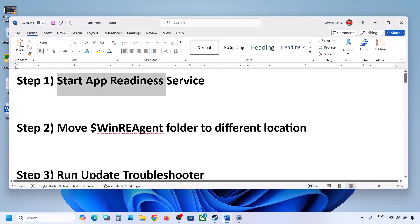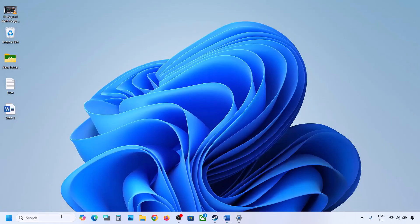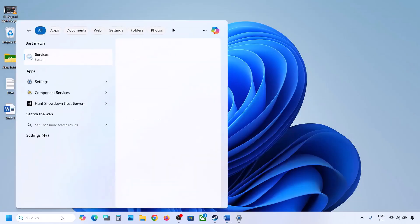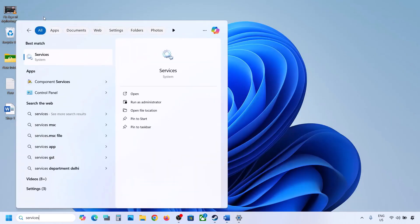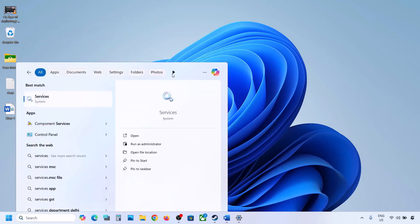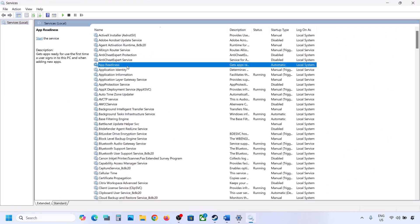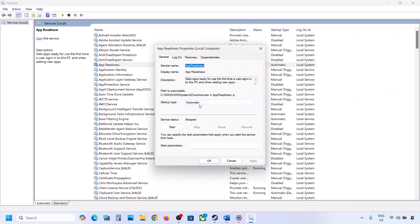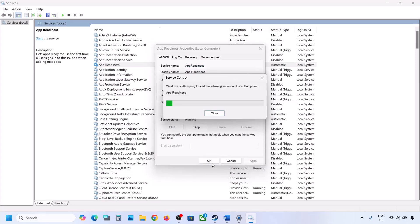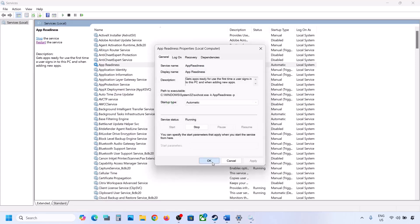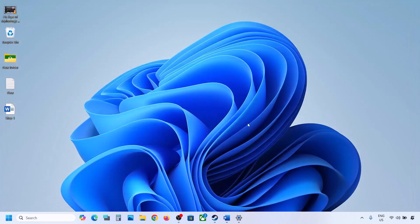The next step is to start the App Readiness service. Type 'services' in the Windows search box and click on Services. Find App Readiness, double-click on it, set it to Automatic, click Apply, click Start if highlighted, and then click OK. Now try to update again.